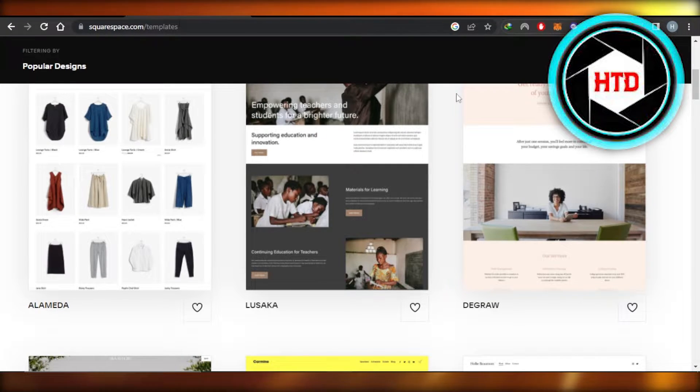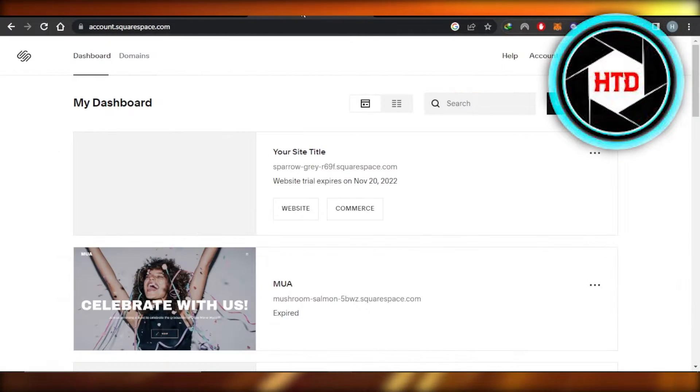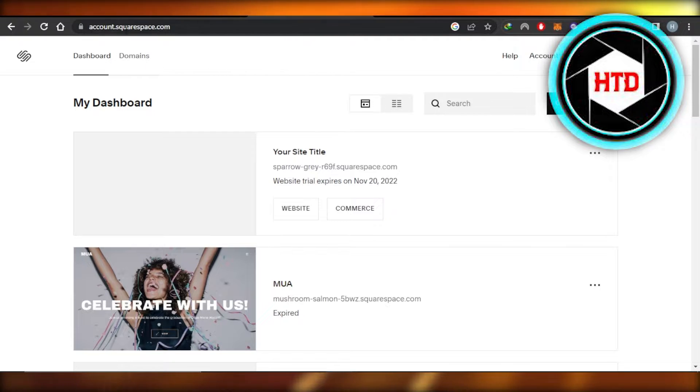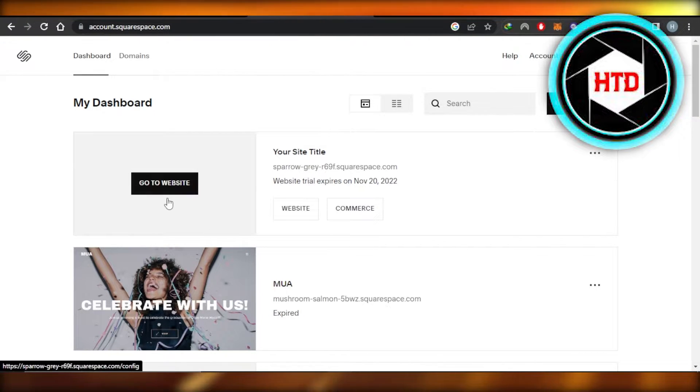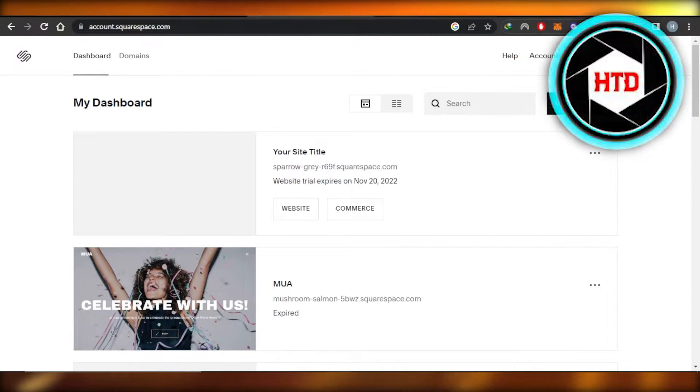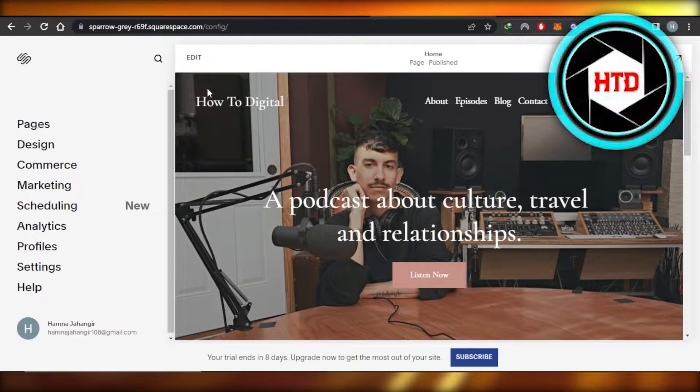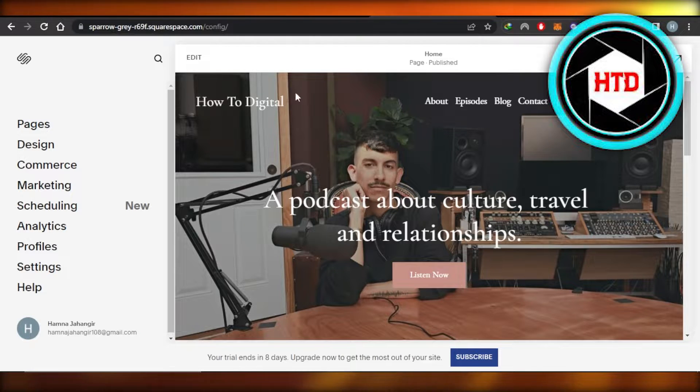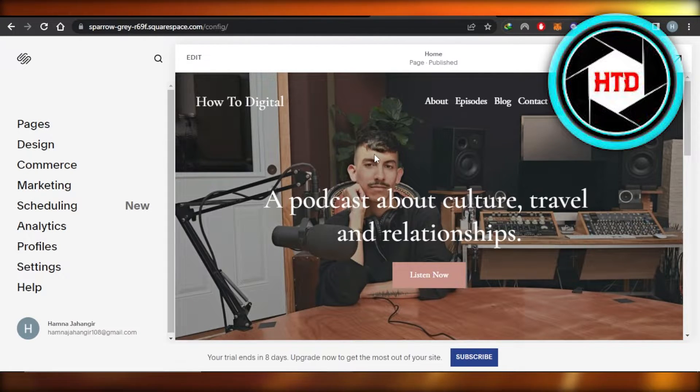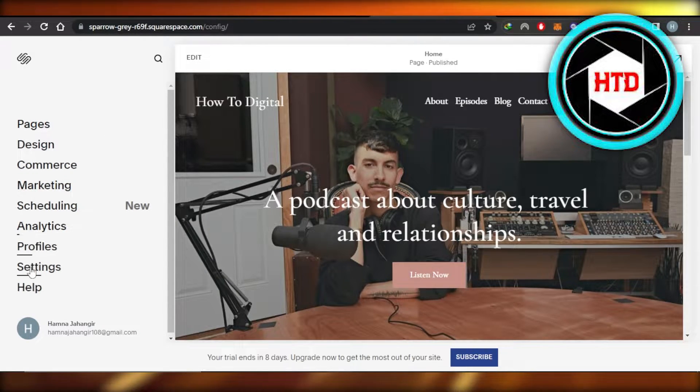Then you will log in to your account at account.squarespace.com. You're going to select the website that you want to edit. Once you select it, you will get right here a bunch of different options.